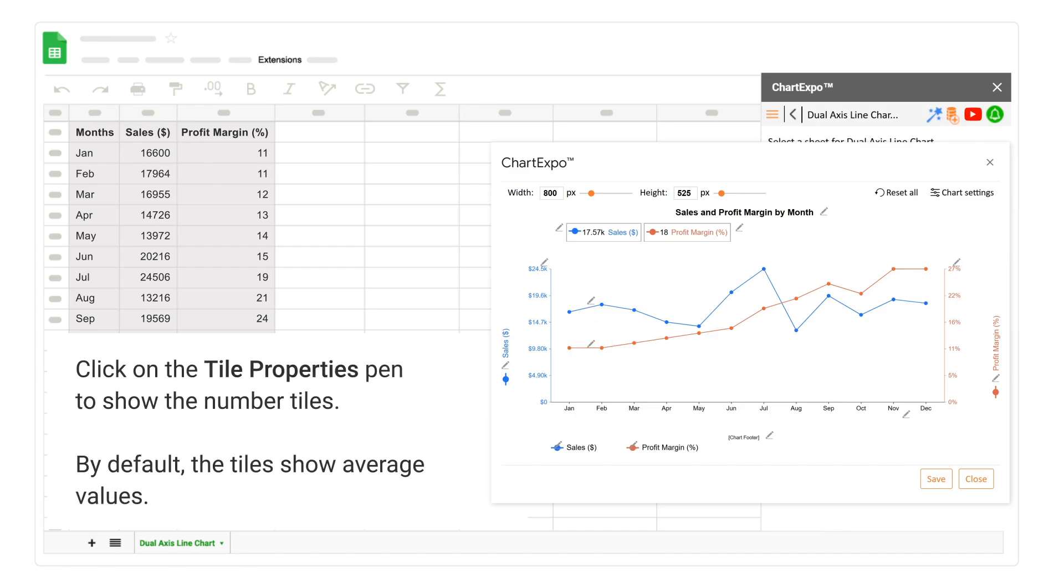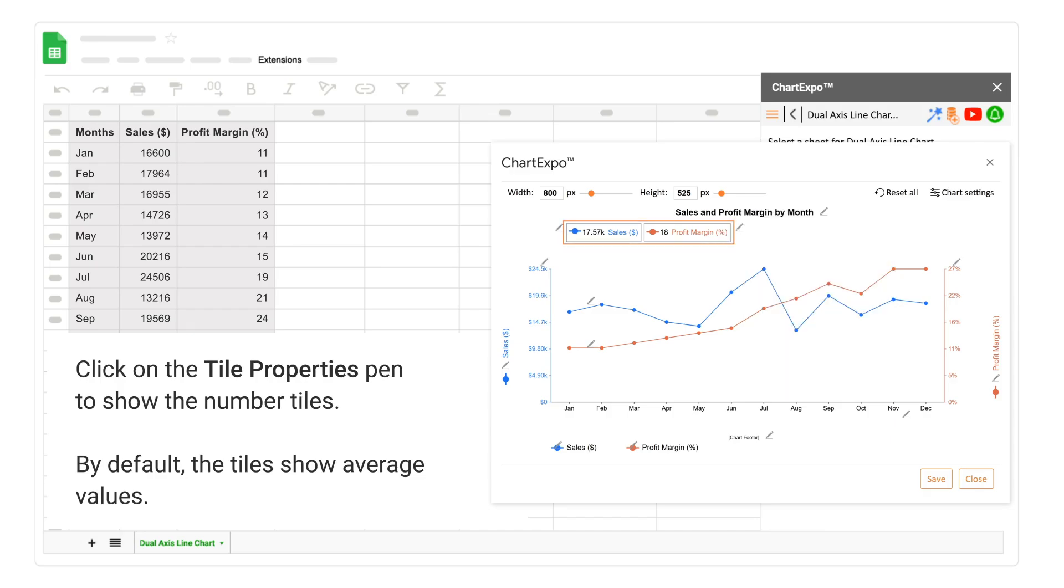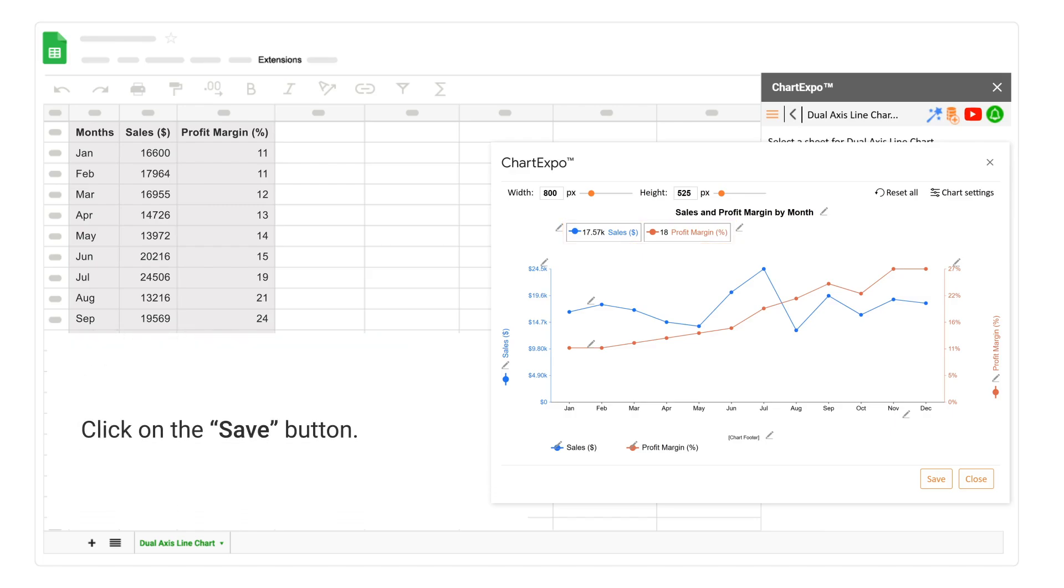Click on the Tile Properties Pen to show the number tiles. By default, the tiles show average values. Click on the Save button.